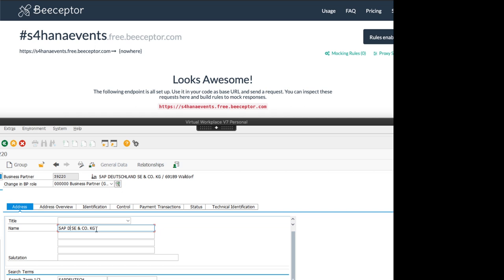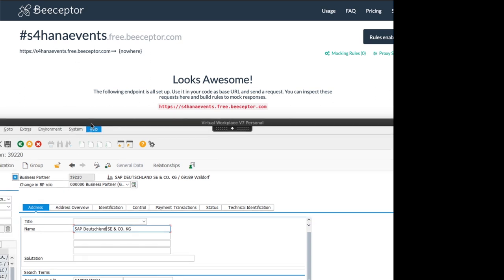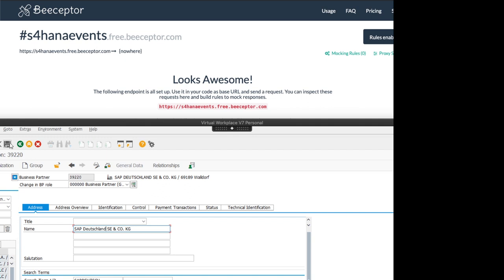Which I'm just doing here. I put in SAP Deutschland as a change and I have set up a webhook which calls the Bseptor. Let's see when I now click on the Save button for this business partner when the event will arrive.